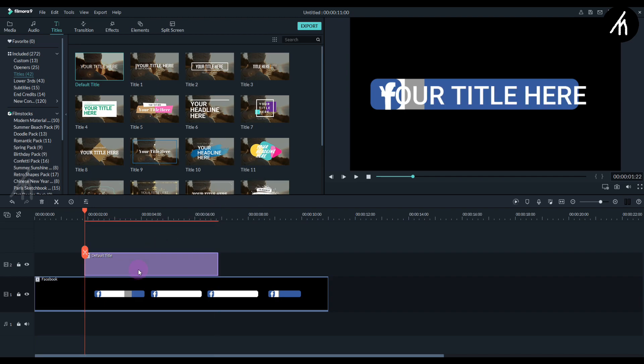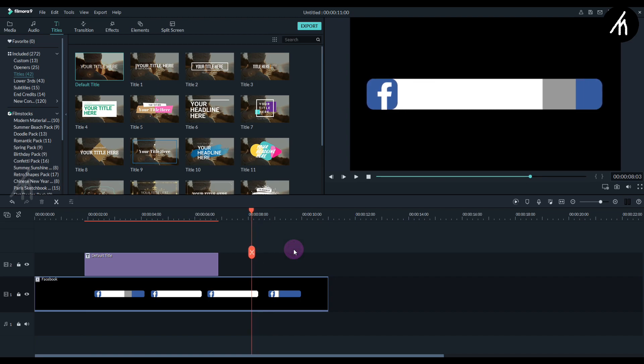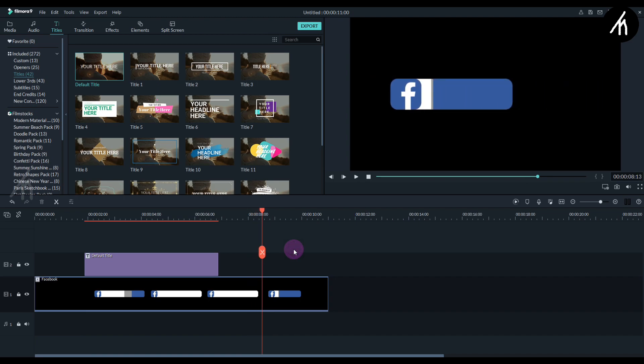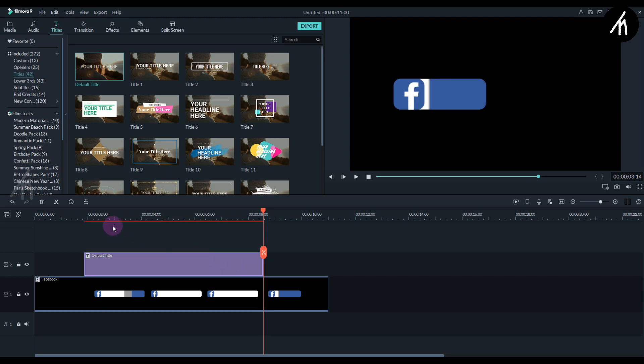Now just like that go to the end portion where you will see this white line at the closing section, and then extend the title duration to that position.